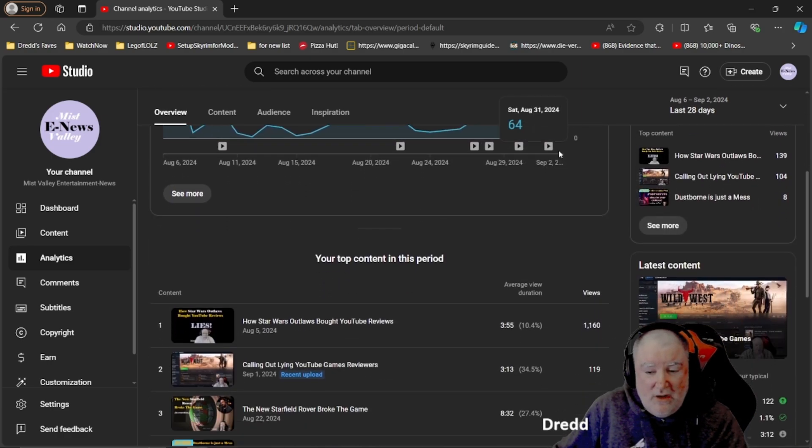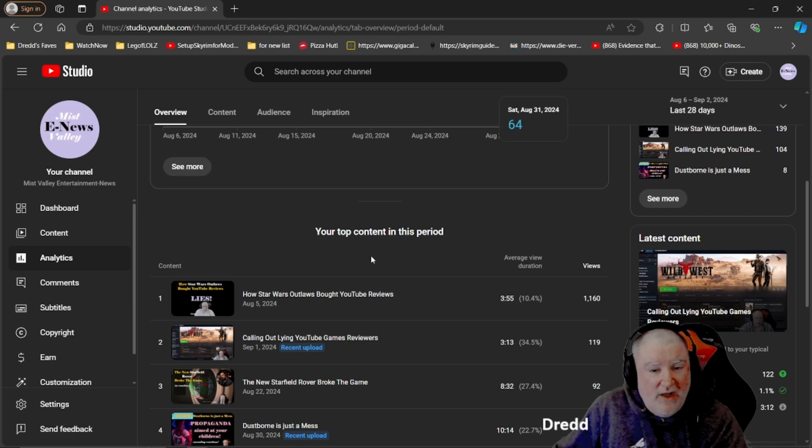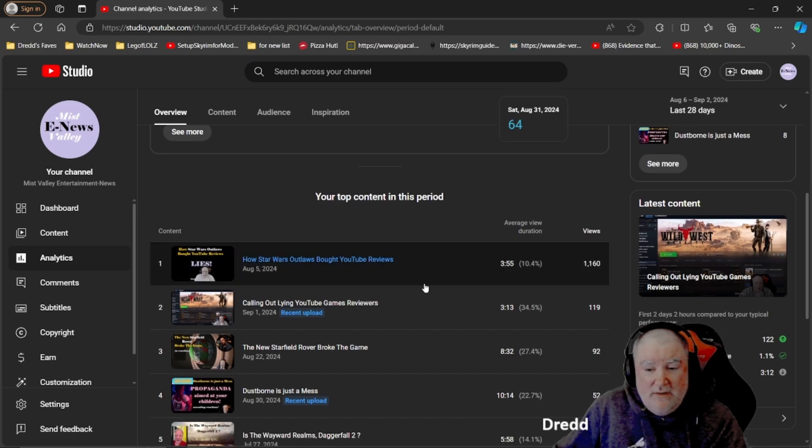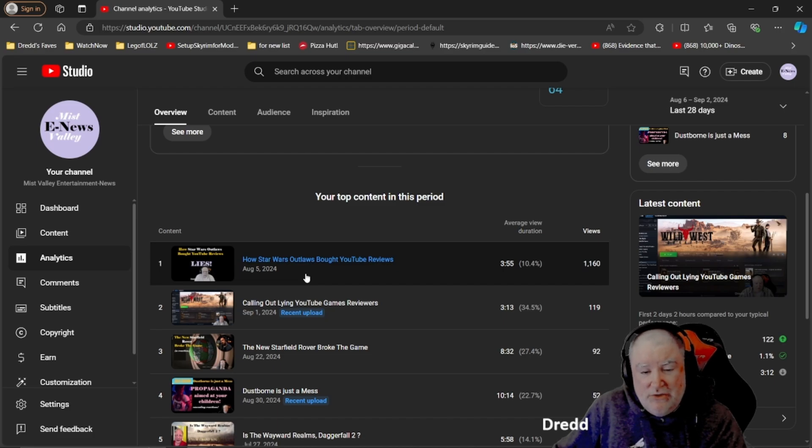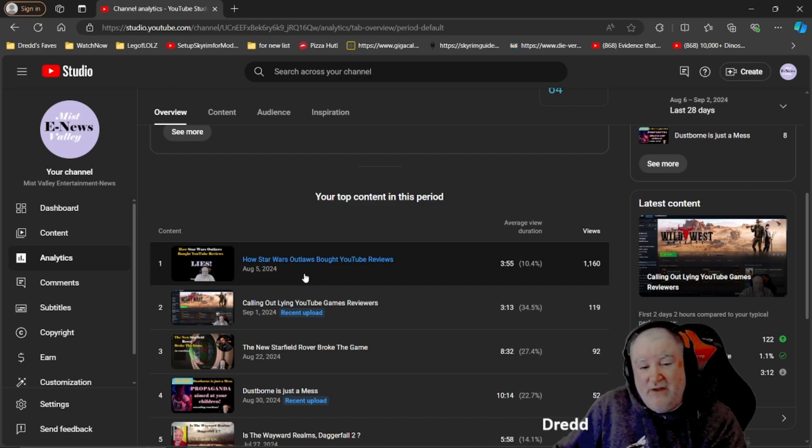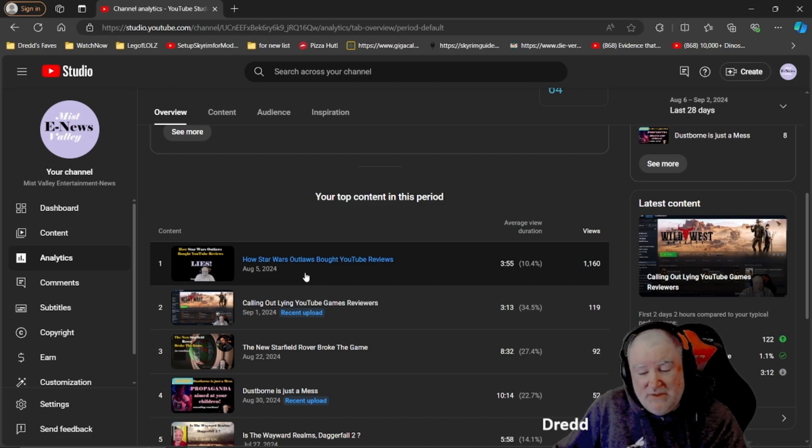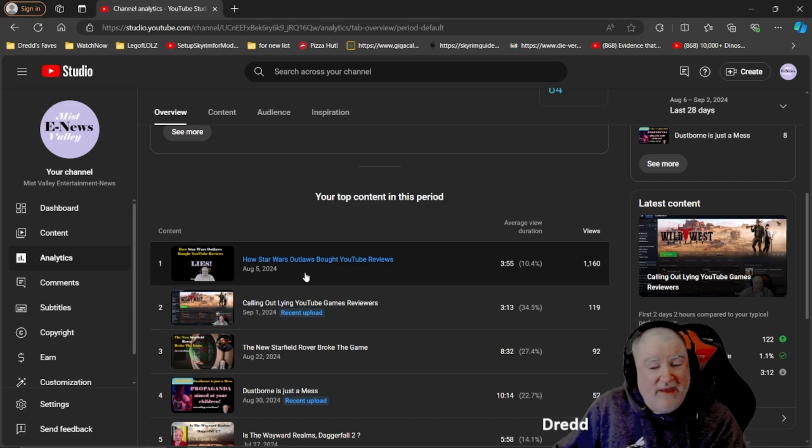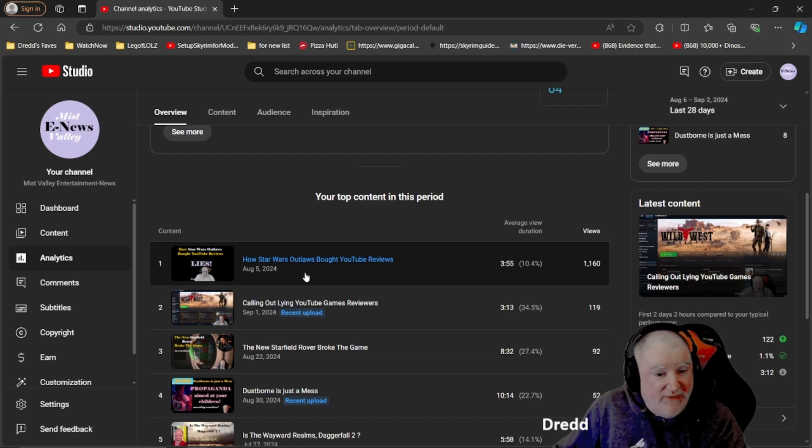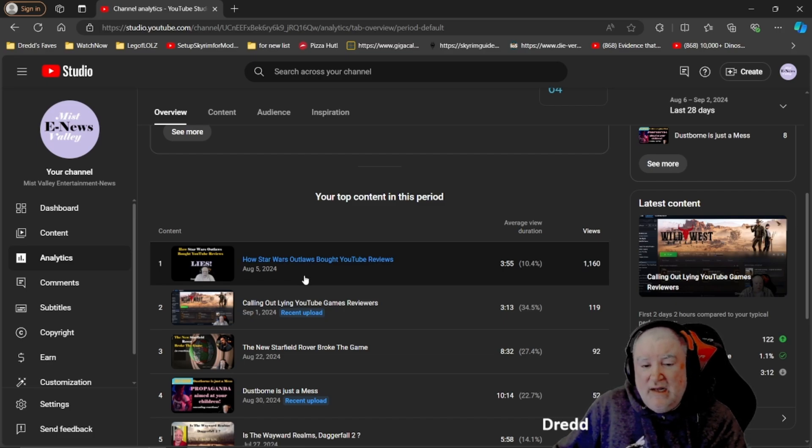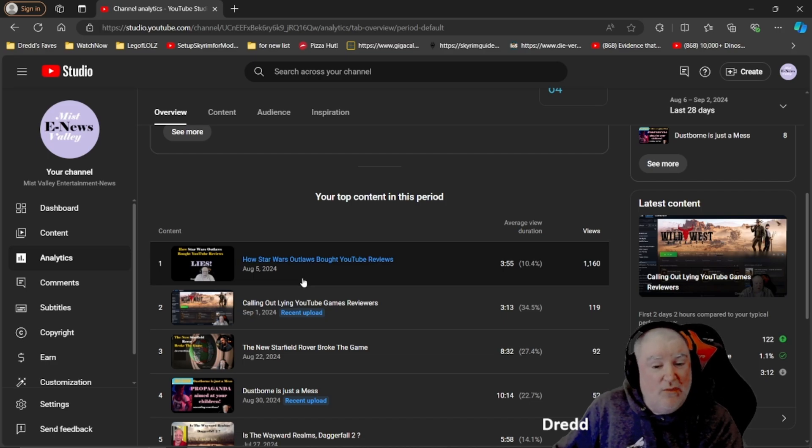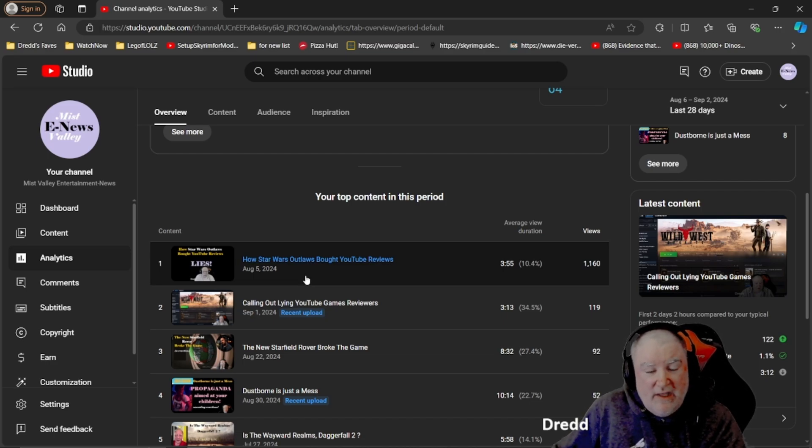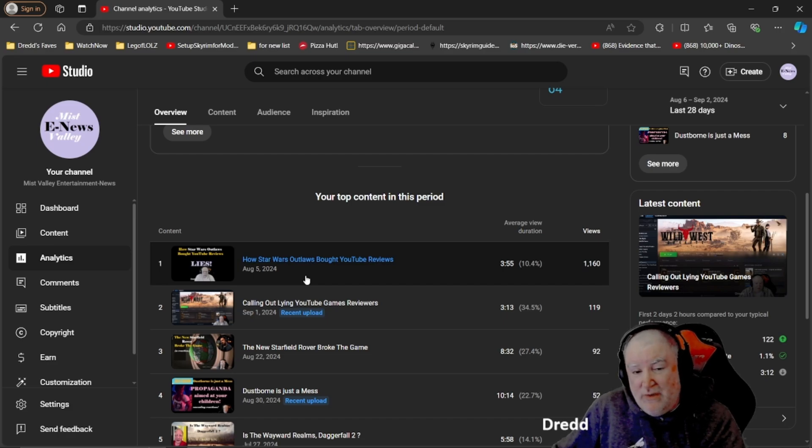Top content in the last month, 1160 views to how Star Wars Outlaws bought YouTube reviews. I am proud of that video because I was kind of on that early. It felt like I could have almost broken that story if I hadn't been a little bit lazy. As quickly as my lazy ass could do, I got a video out and people responded.